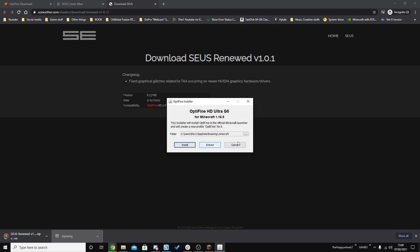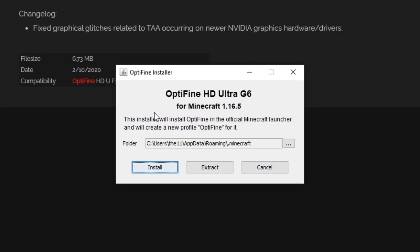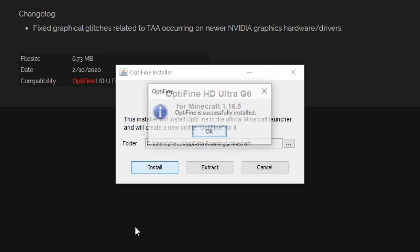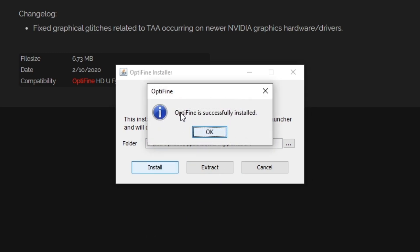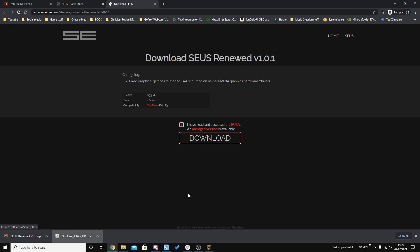Click on the Optifine installer and this window will show up. Make sure it's pointing to your correct Minecraft directory and press Install. Optifine will install and bring up a confirmation message, which means it's installed and we're ready to reopen Minecraft.